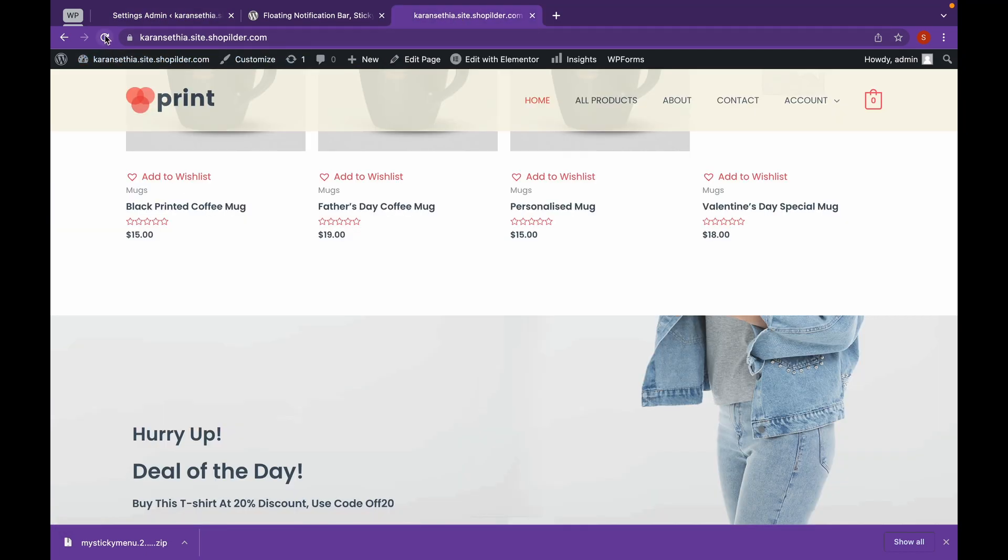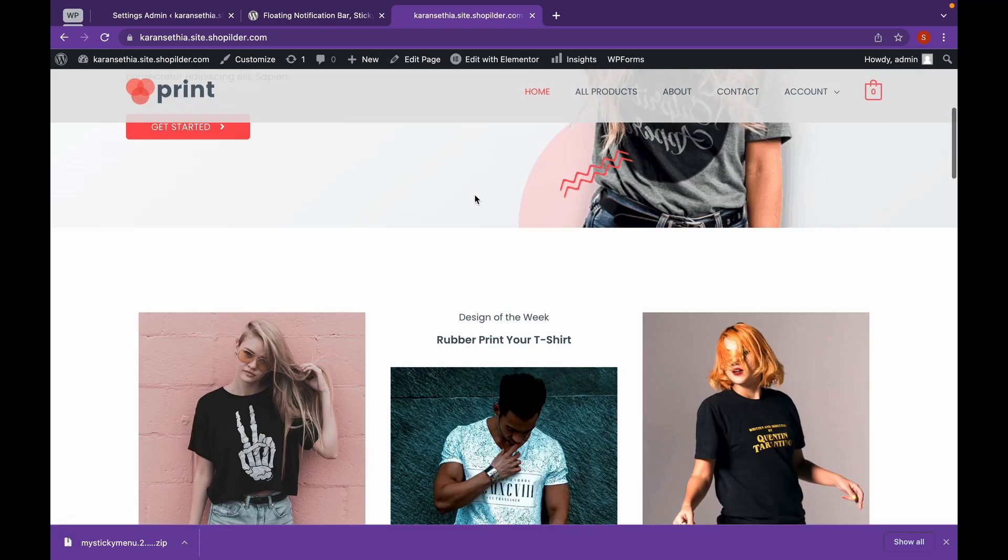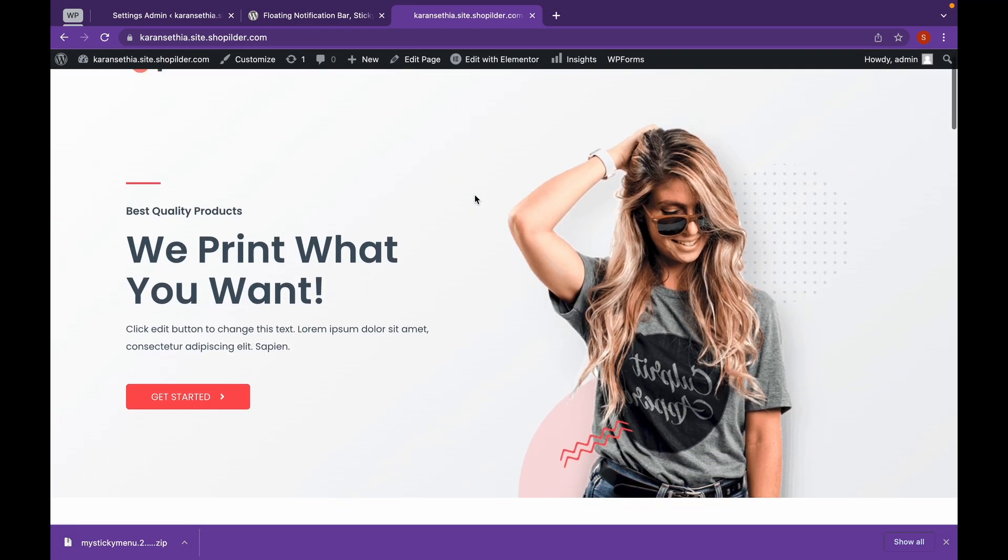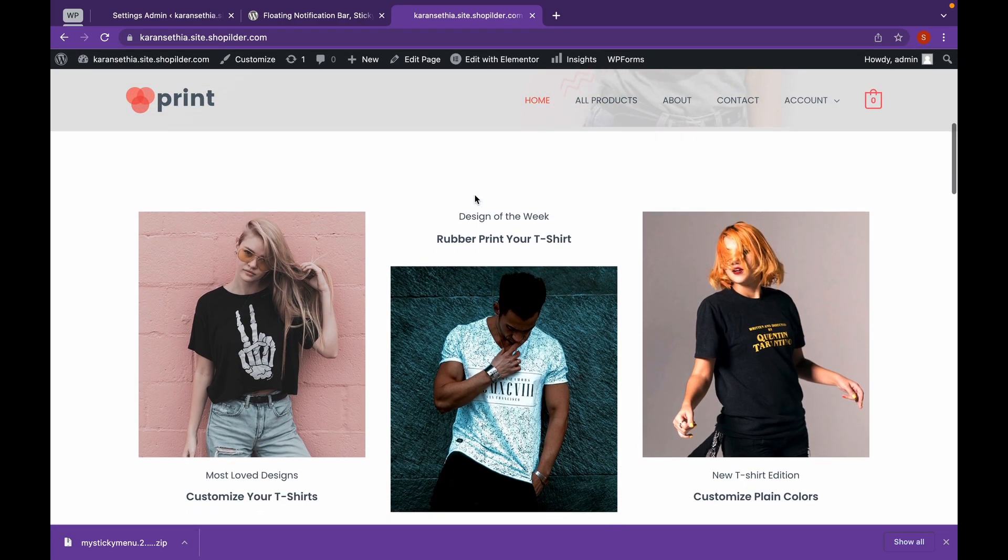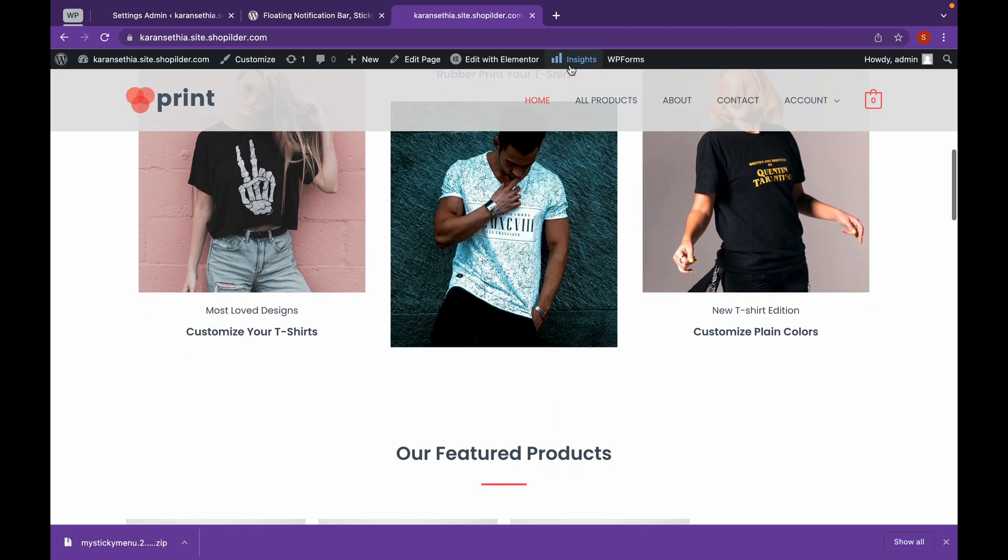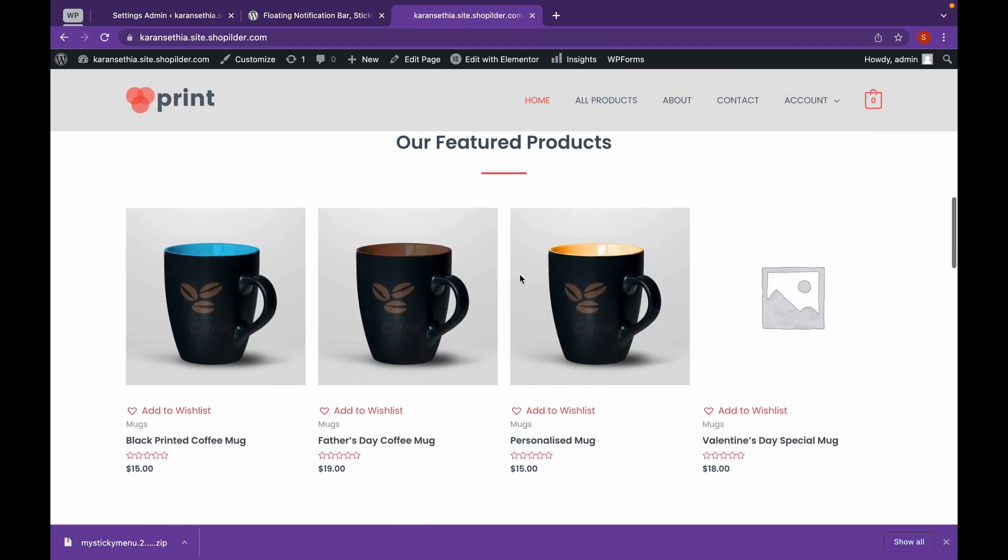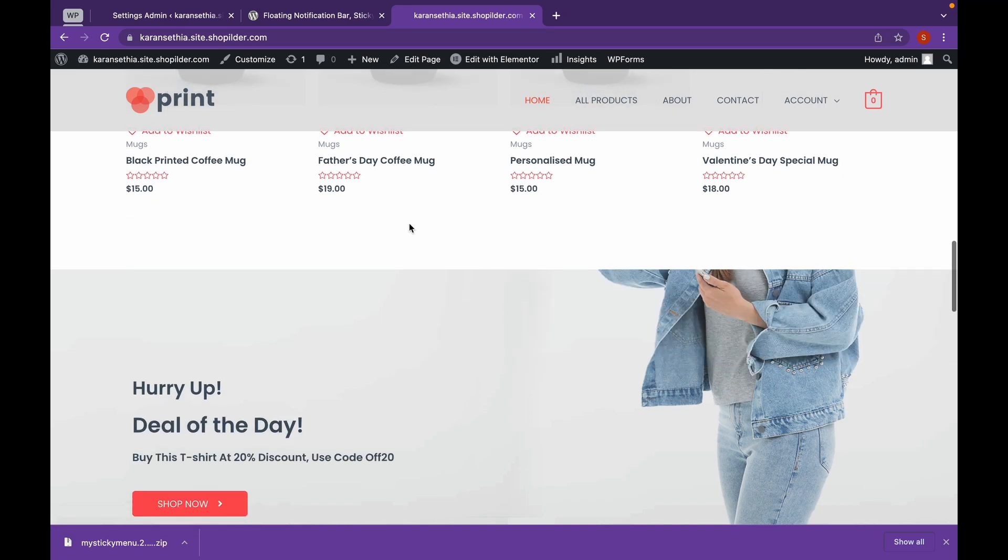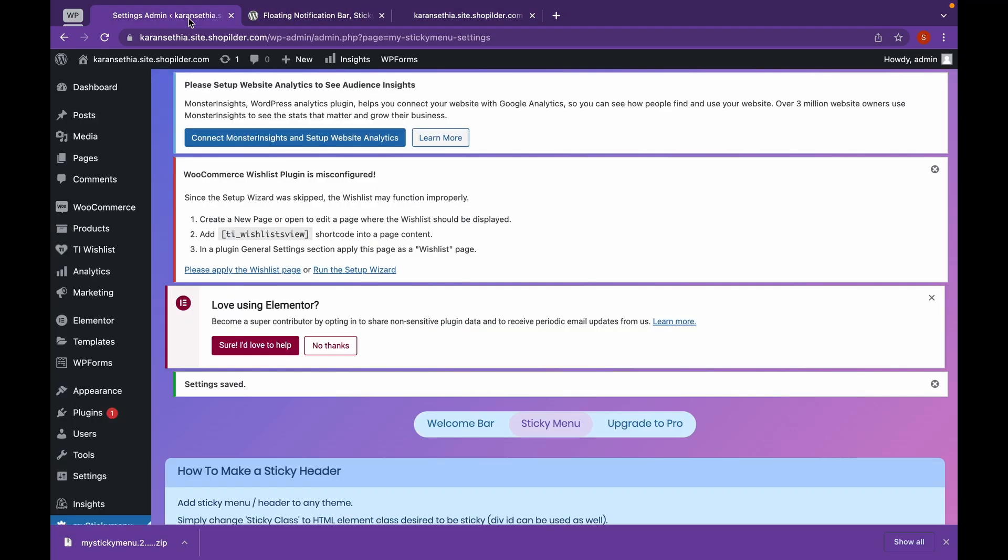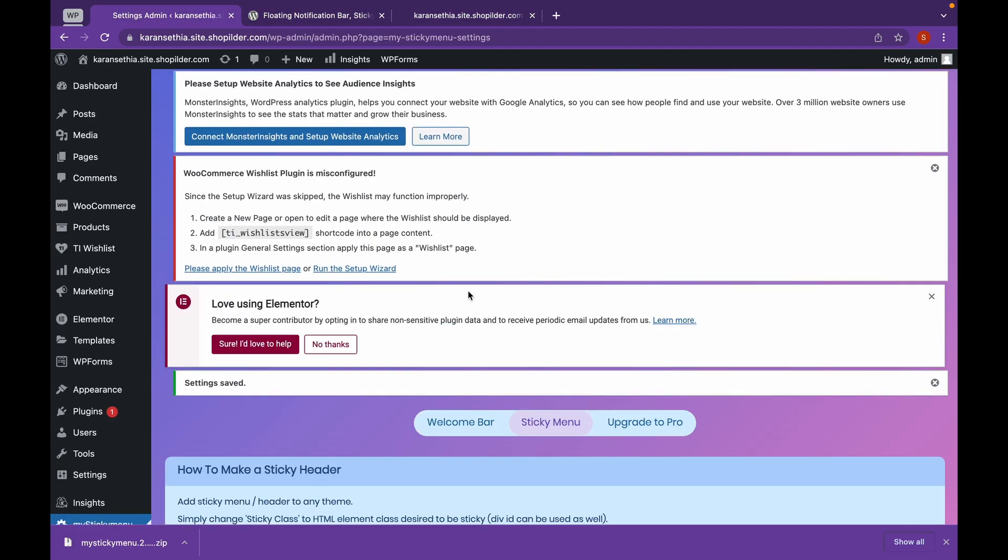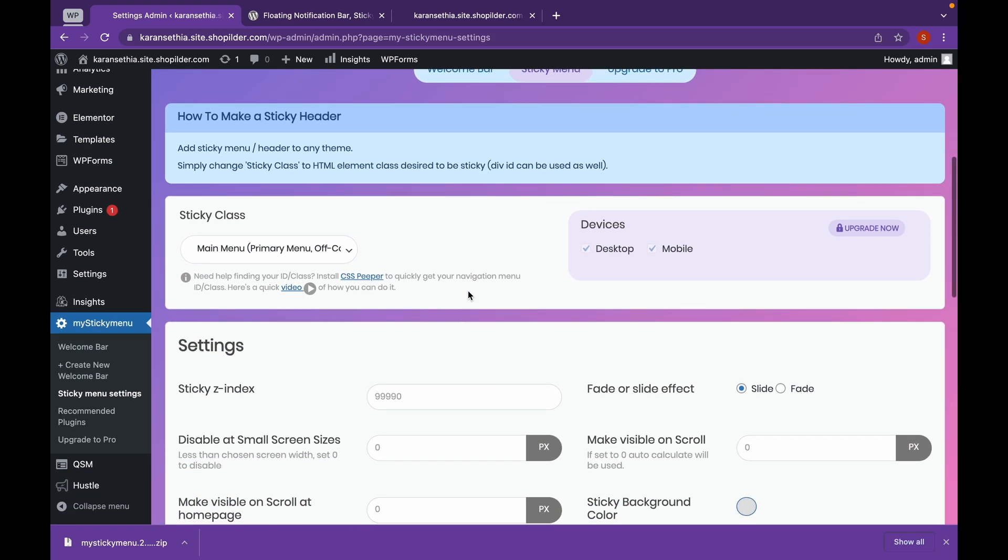Now let's refresh this website. Now as you can see, the color has been changed. And that's it for the Sticky Menu. Now let's create a Welcome Bar. A Welcome Bar is what appears on the top of the website.